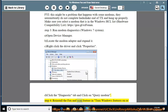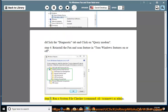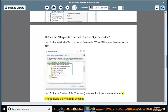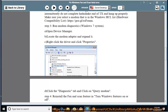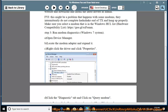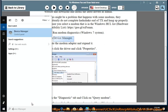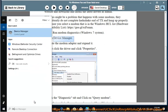Step 4: reinstall the Fax and Scan feature in Turn Windows Features On or Off. Step 5: run a System File Checker command — sfc /scannow — as admin. Step 6: create a system file.